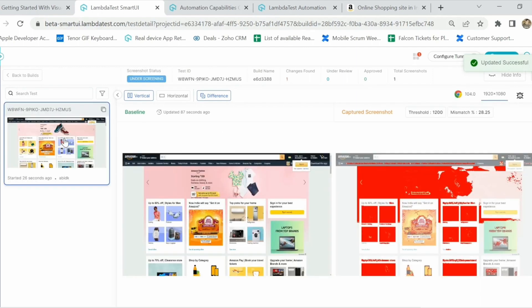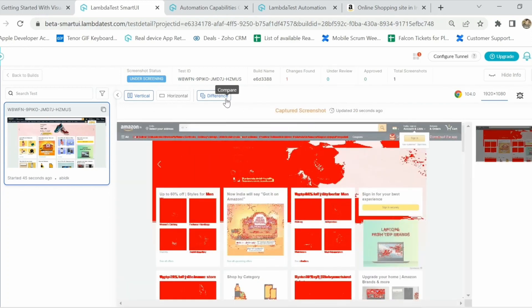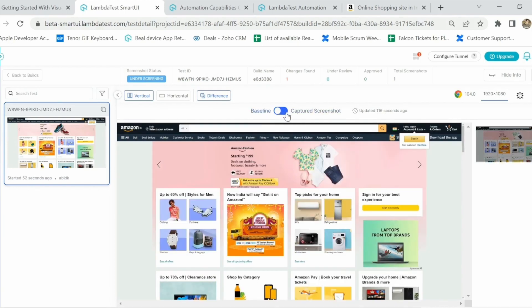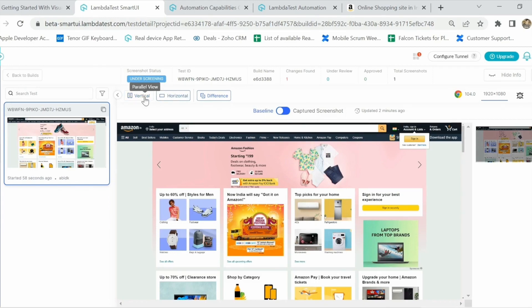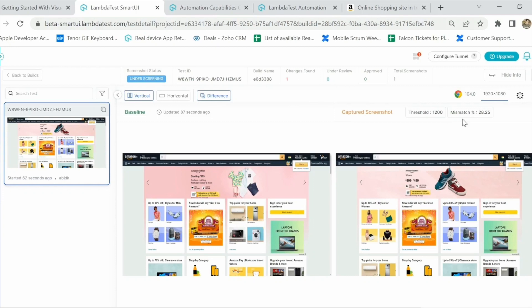On the left side we have the baseline image, in the center we have the comparison image, and on the right we have the resultant image. The banner that moved in the comparison image shows major changes in the screenshots. I'll click on horizontal mode to see the difference in more detail, and also on difference mode, which allows me to use a toggle button to see both baseline and comparison in real time and spot the actual differences. In vertical mode you can also see the mismatch percentage — here it is 28.25%. As a tester, if you feel 28.25% is acceptable, you can click the approve button.